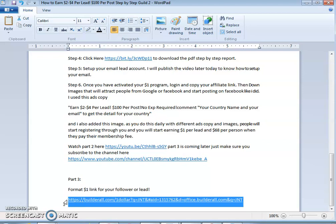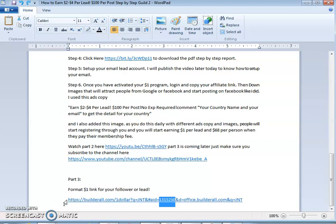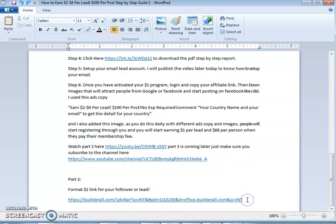They have introduced a new method — the 14-day free trial — instead of the one-dollar entry. People are now using the 14-day free trial, which helps you identify who is serious and who is not. Once you have the formatted link ready, you give it to the client and move on to the next step.